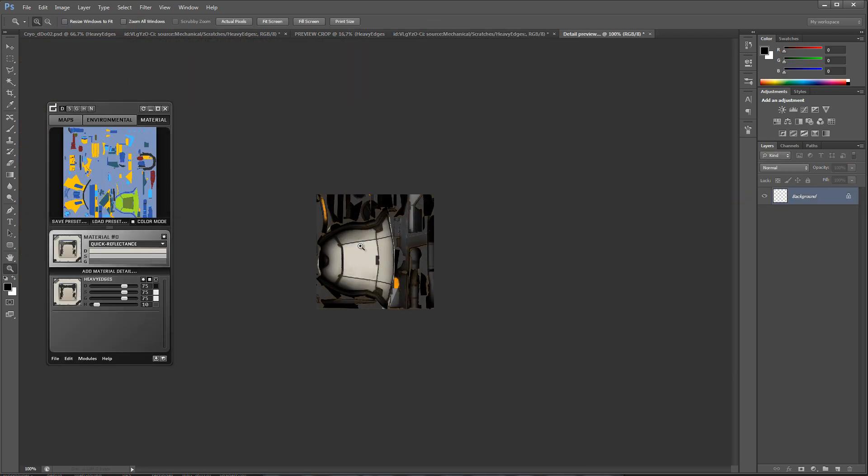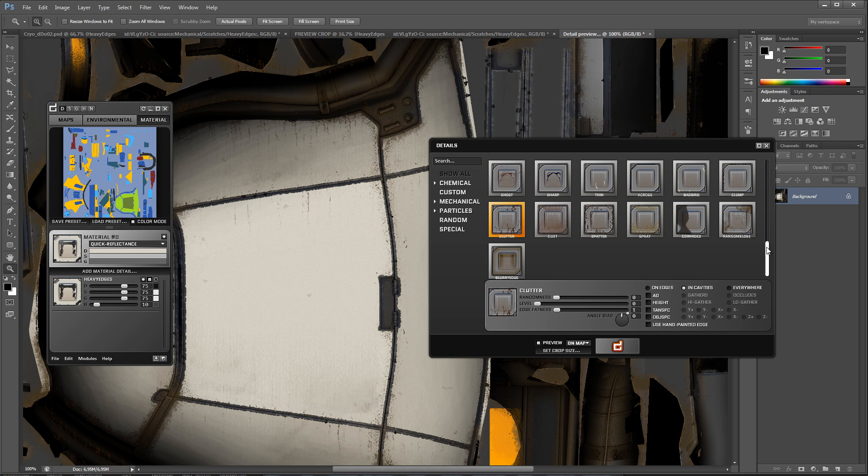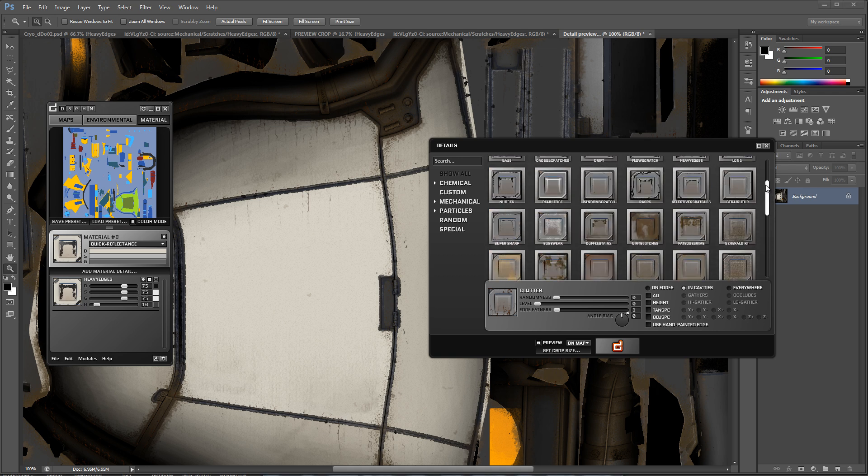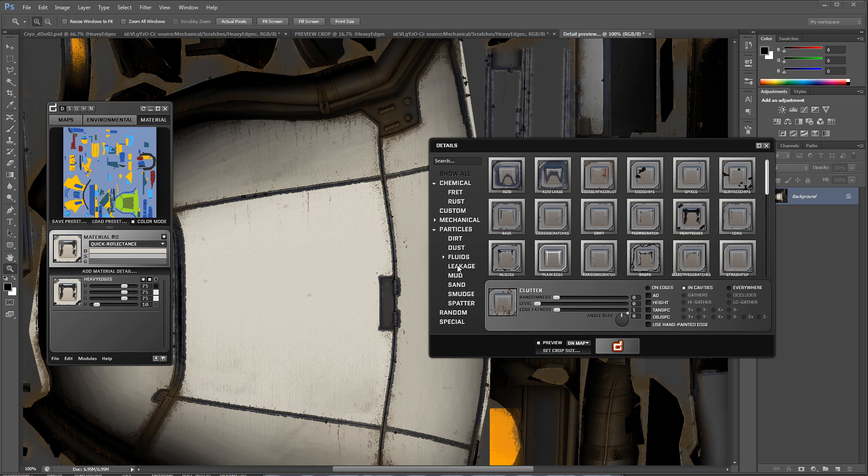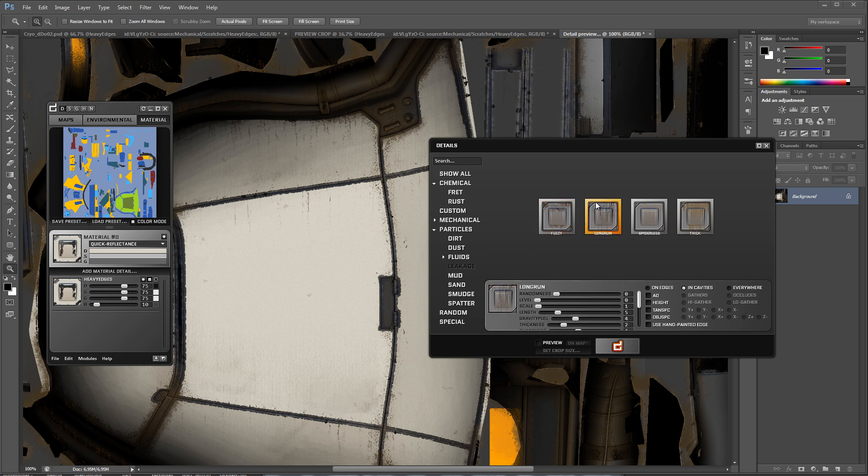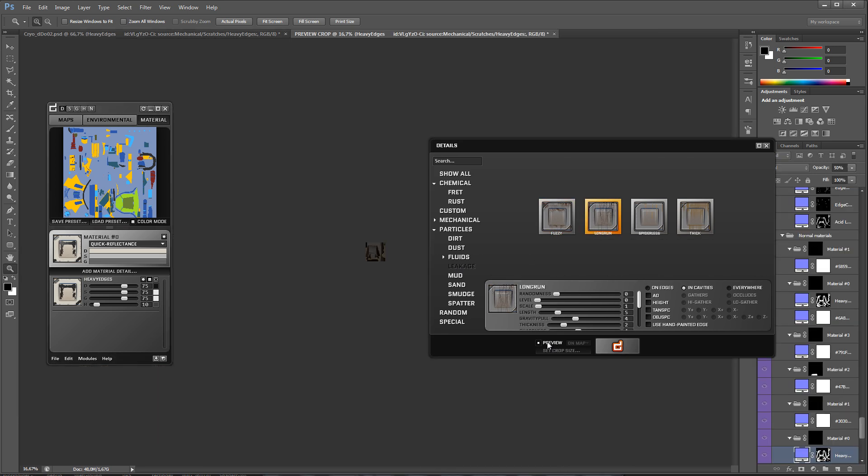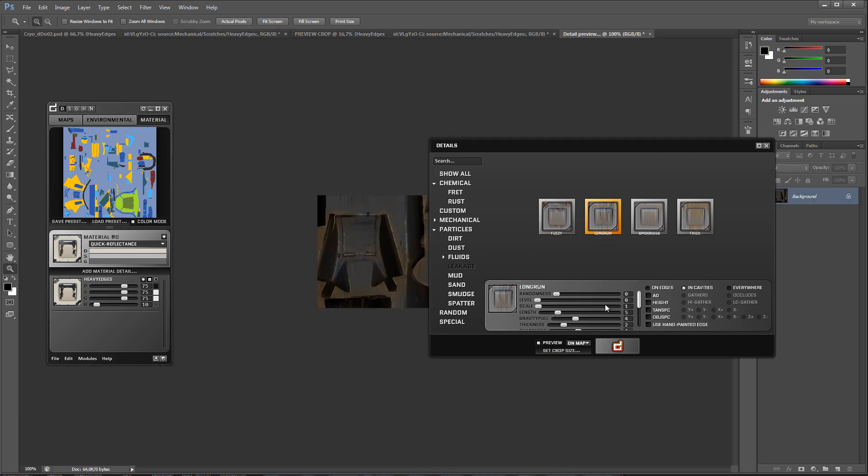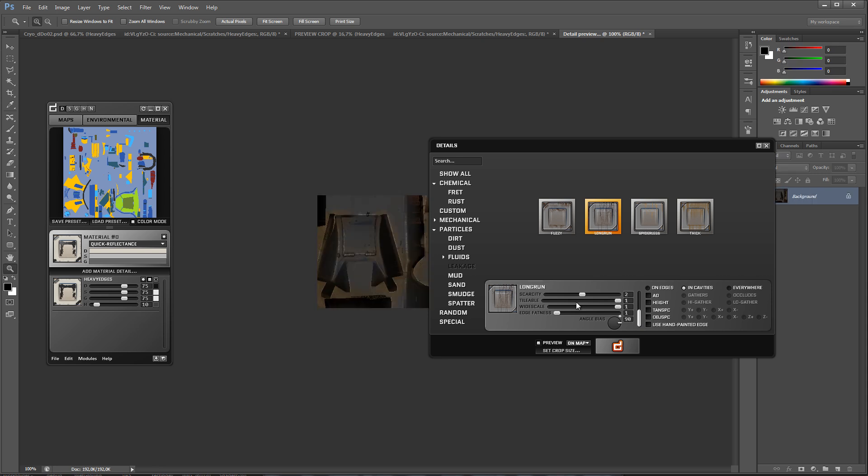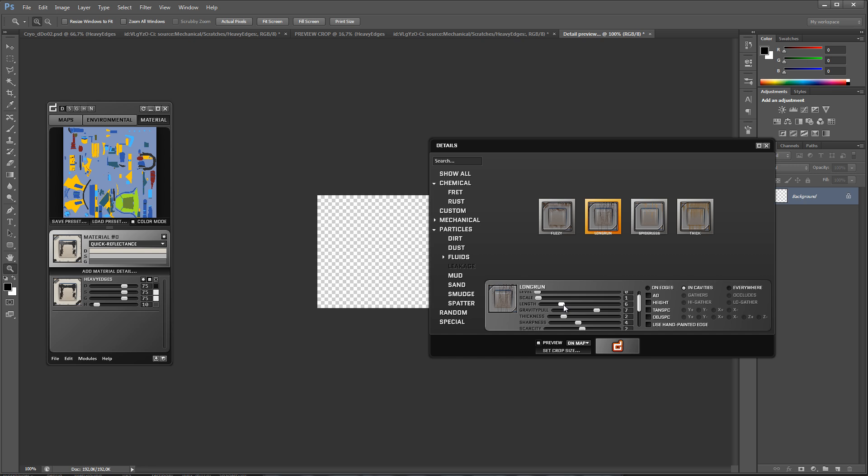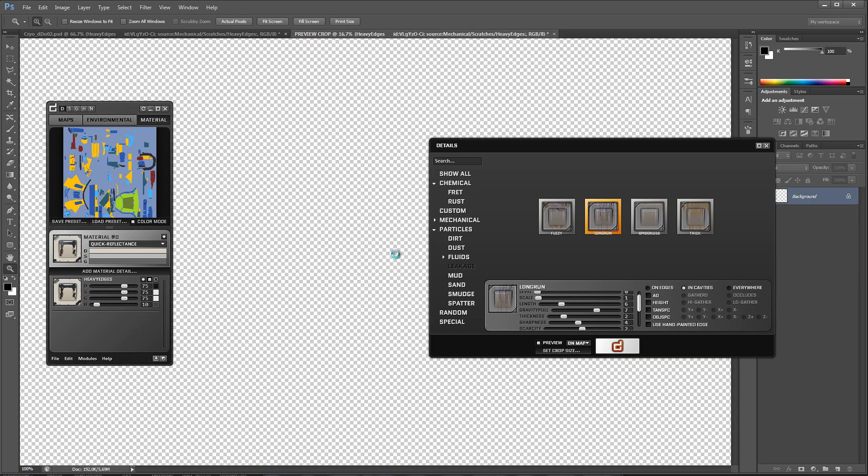After tweaking the reflectance values a bit more, I'm getting quite happy with how it looks, but I want a bit more grime on it, so I'm going to add some leakage to the pod. And seeing as it's not oriented top to bottom, I will change the angle bias to 90 degrees. I will also increase the length and gravity pole to make it longer.